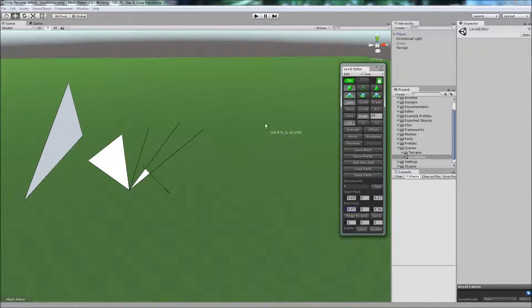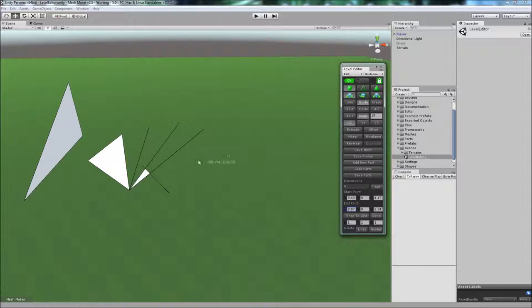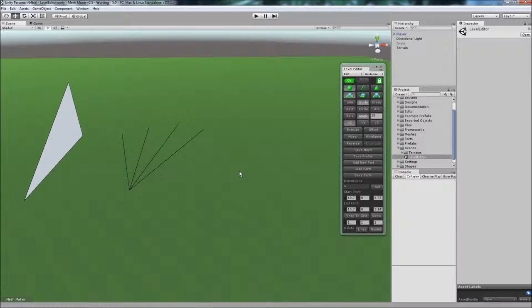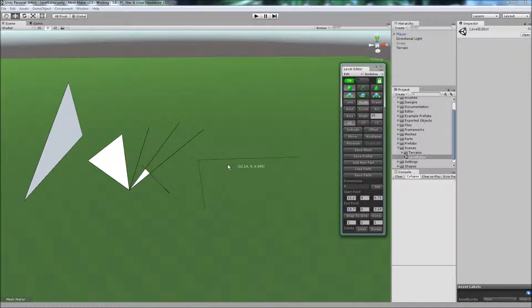A special type of line is a guideline. If I draw one here, you'll notice that the line is dotted. We can undo with CTRL-Z and redo with CTRL-Y.